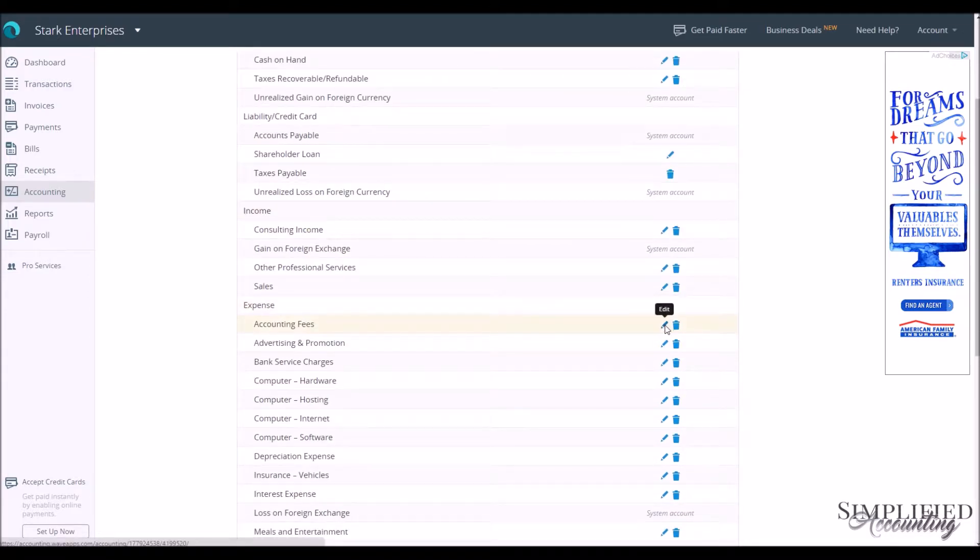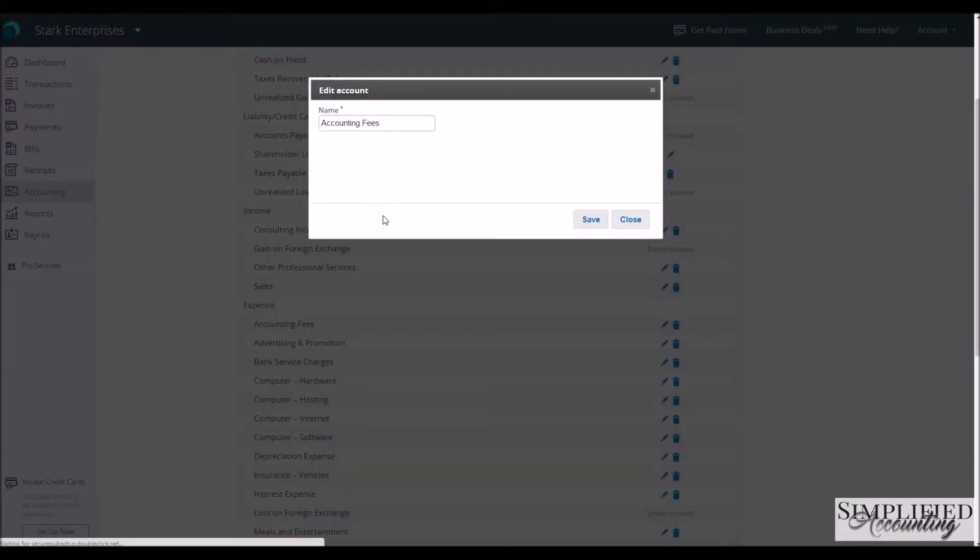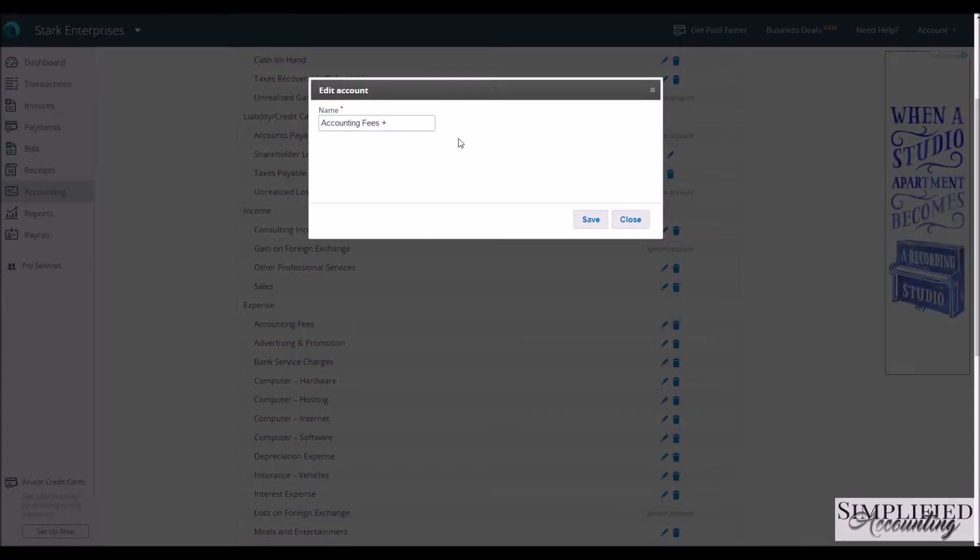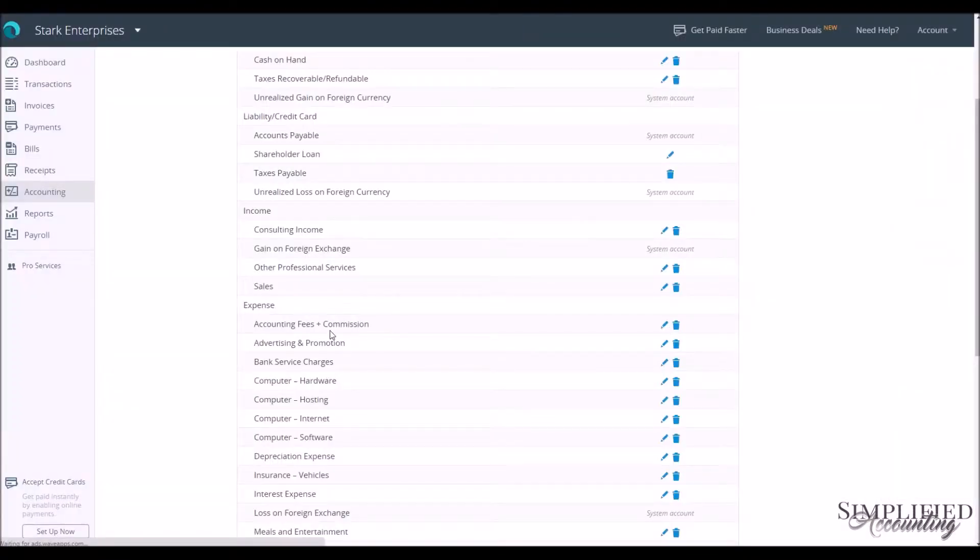If we come to Accounting Fees in the Expense category of Accounts and we edit it, we can change the name to Accounting Fees and Commission. Go Save. We see that's how we adjusted our account there.